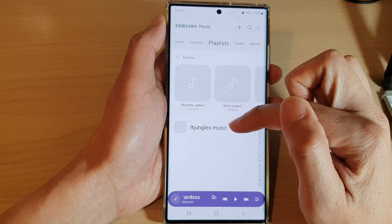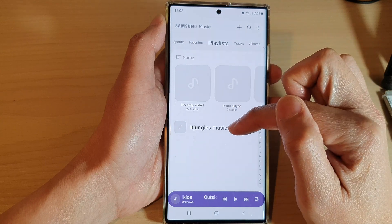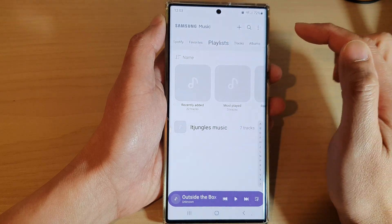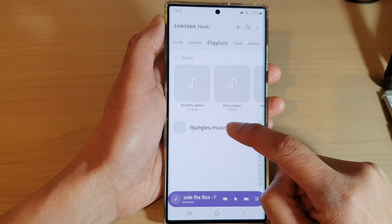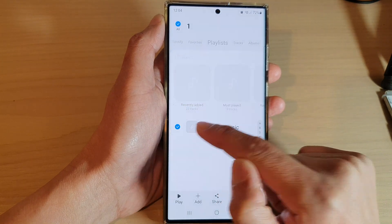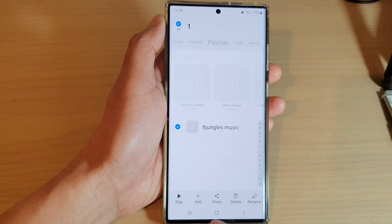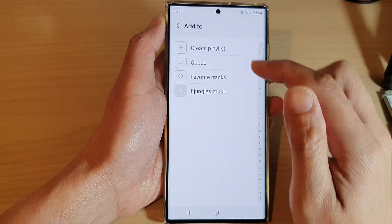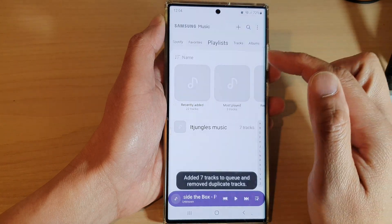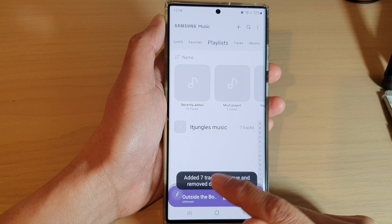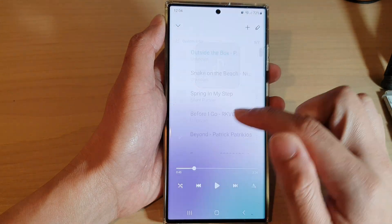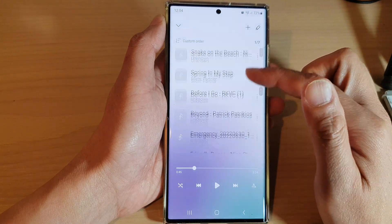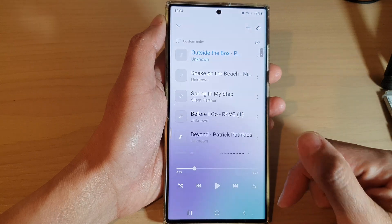Go back to the Samsung Music home page. To add a playlist to the queue, tap on Playlist, then touch and hold on the playlist. Once it is selected, tap on the Add button and then tap on Queue.